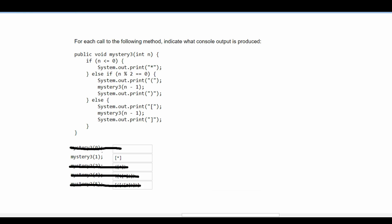For the next method call we're passed in one. We look at our if-else statements. It is not less than or equal to zero, and it is not divisible by two — the modulus of one is not zero since it is an odd number. So we have to look at the else statement.